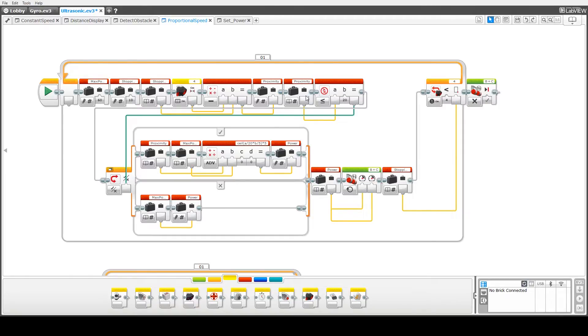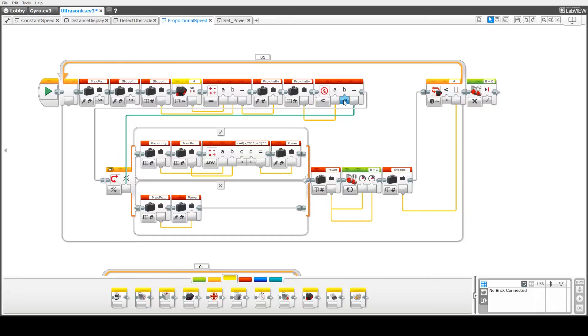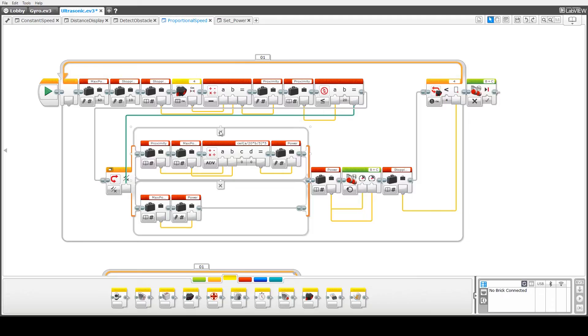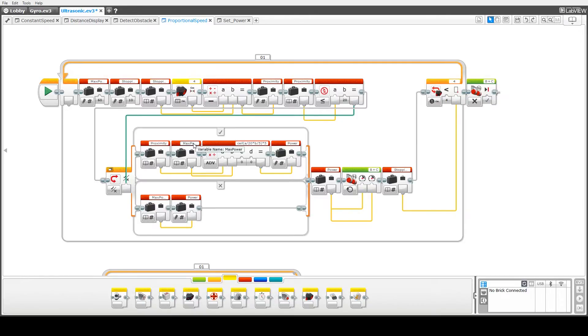Next we read the value of the proximity variable and we check whether that is less than 20 and that boolean value, that true false value, then is fed into this switch statement. So if it's true then what we need to do is we need to start decelerating. We get the proximity, so how close we are, we look at the maximum power and then we do this calculation here to work out what the power is.